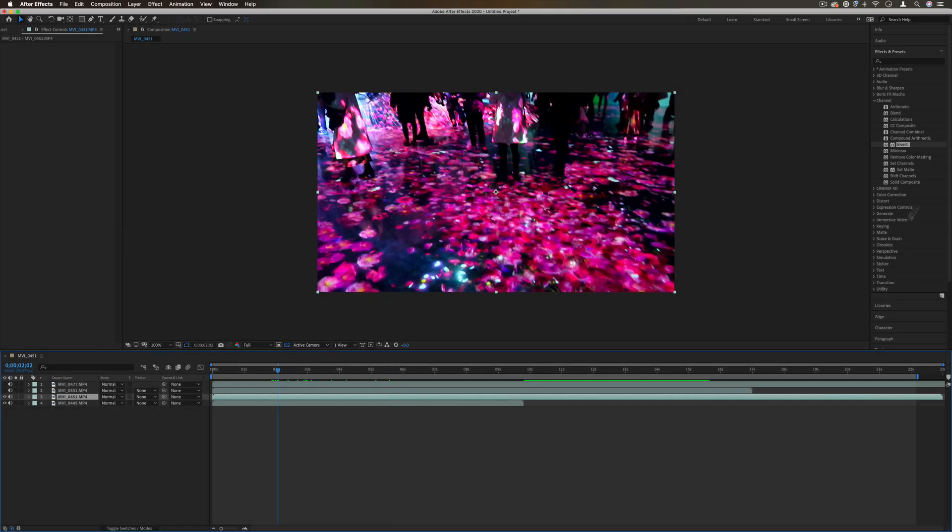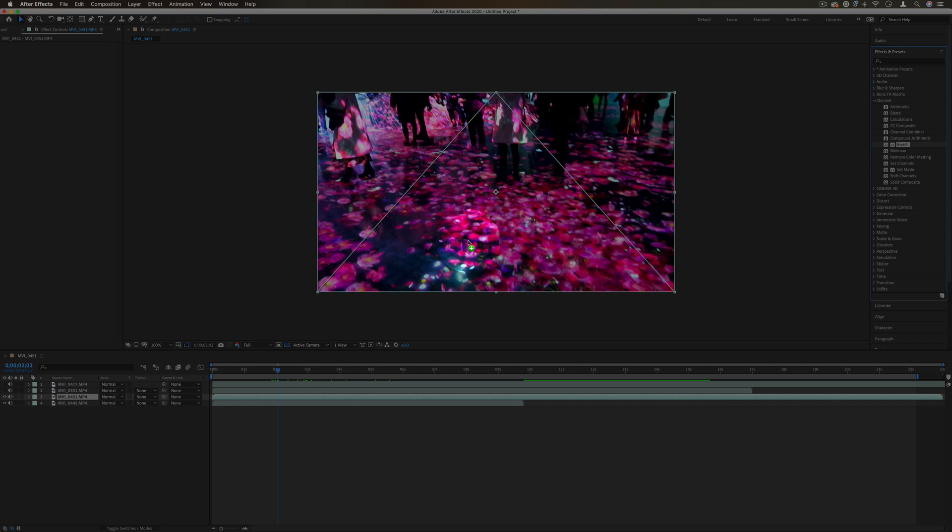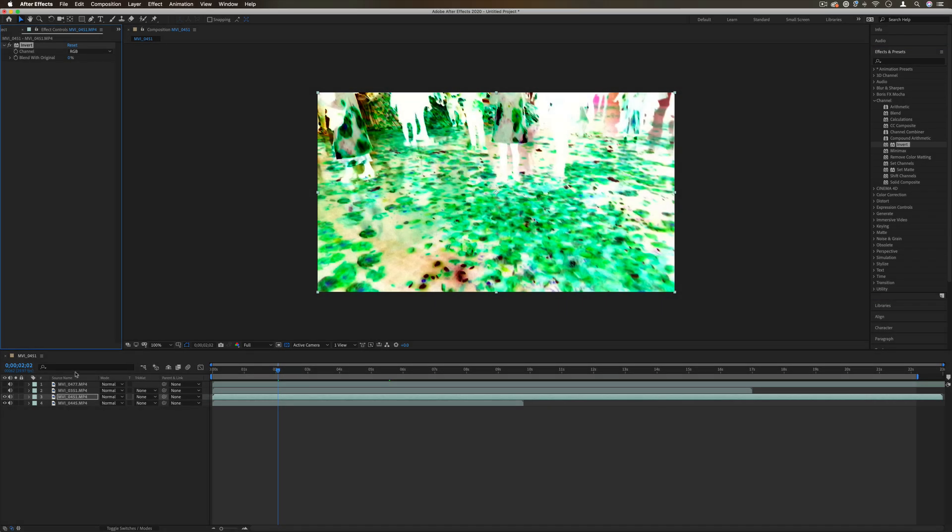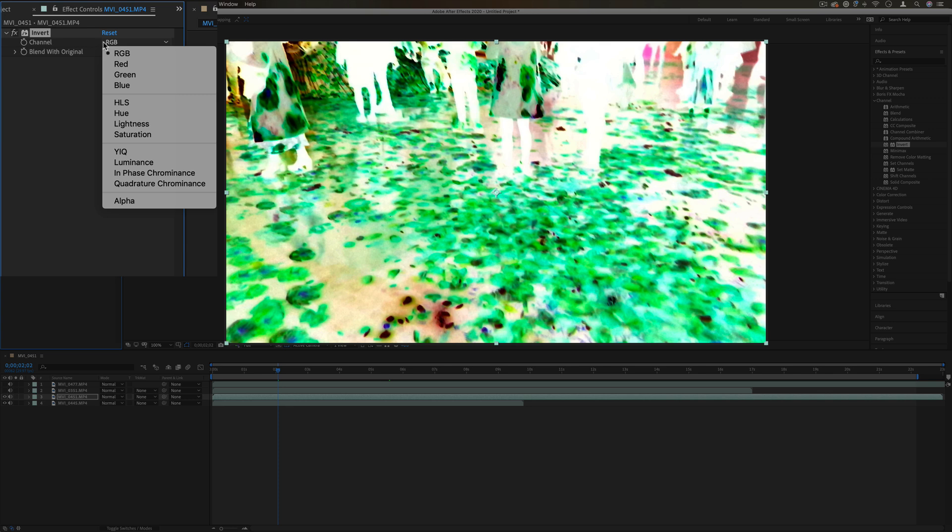Next up we have invert. This is pretty simple—it just inverts all of the colors. It takes everything that was dark, makes it light, all the color channels get inverted. That's by default, however you can adjust the channel that's getting inverted.